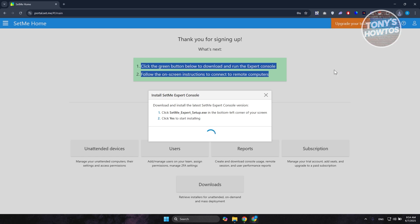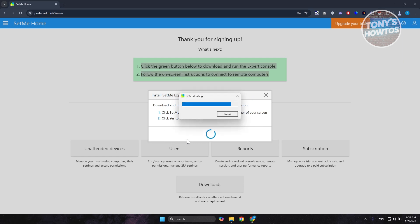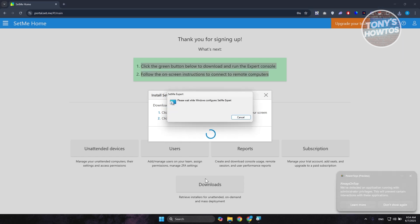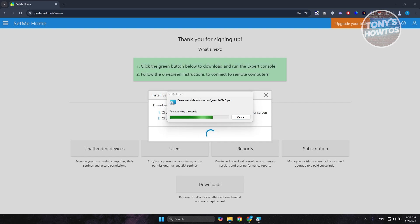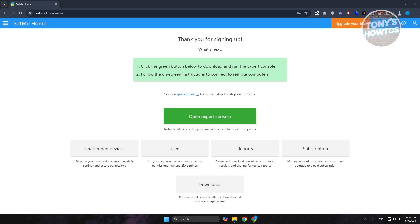Run the installer, answer 'Yes' when it asks for permission, and it will say 'Please wait, Windows is configuring SetMe Expert.' Just wait for it to fully load — installation is now in progress.